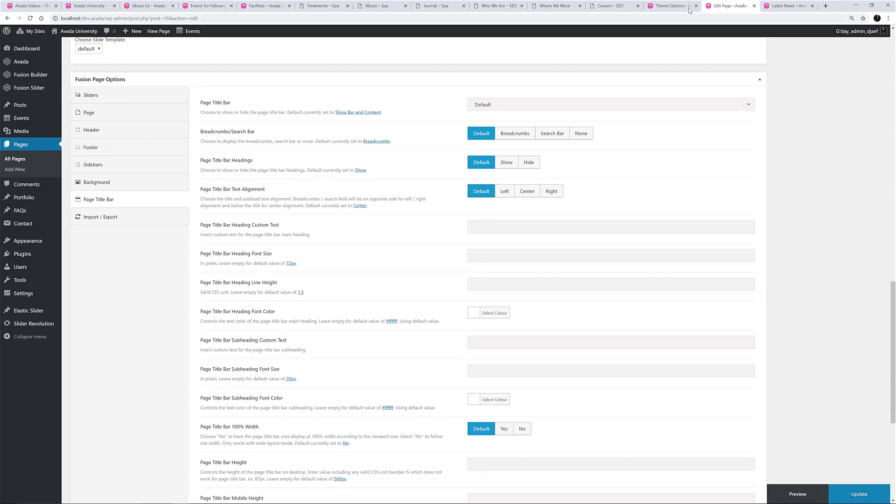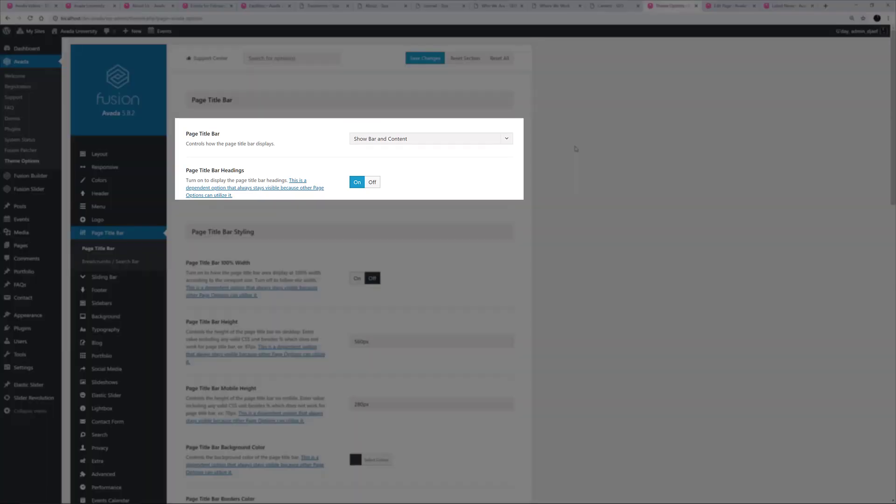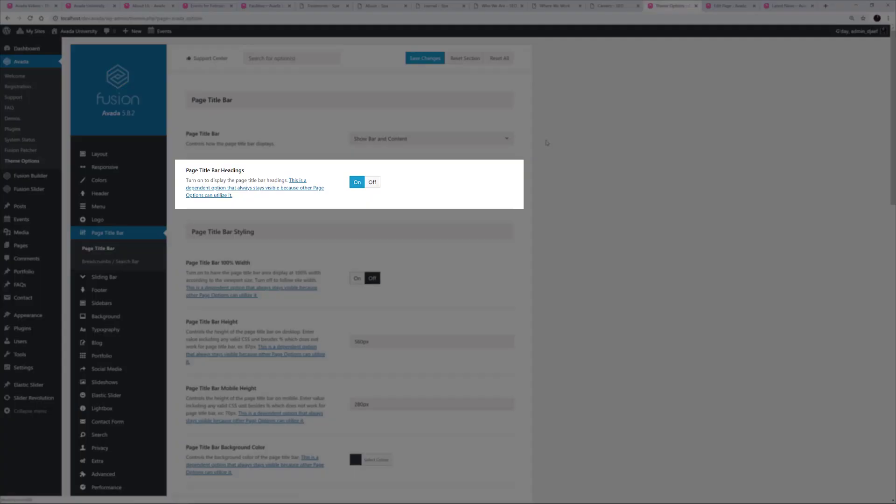Let's start back with the Global Theme Options. The first option is the main visibility option for the Page Title Bar. You can choose to Show the Bar and Content, Show the Content Only, which basically just removes the background image and borders. Or you can choose to Hide the Page Title Bar entirely. Below this is an option to Show or Hide the Page Title Bar headings.